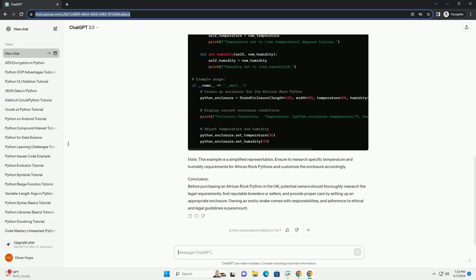Conclusion. Before purchasing an African Rock Python in the UK, potential owners should thoroughly research the legal requirements, find reputable breeders or sellers, and provide proper care by setting up an appropriate enclosure. Owning an exotic snake comes with responsibilities, and adherence to ethical and legal guidelines is paramount.